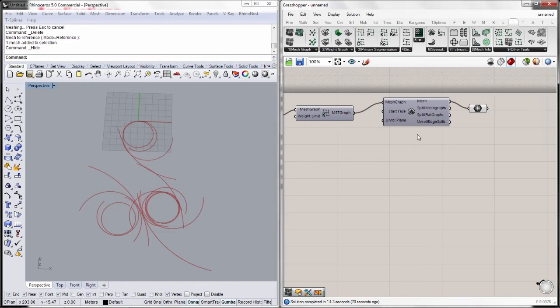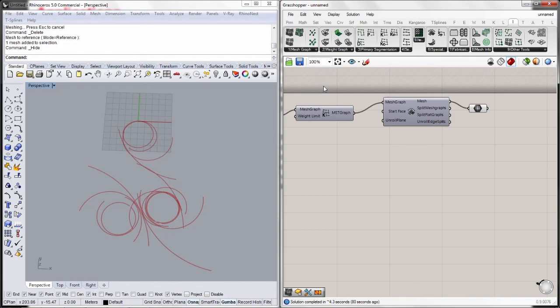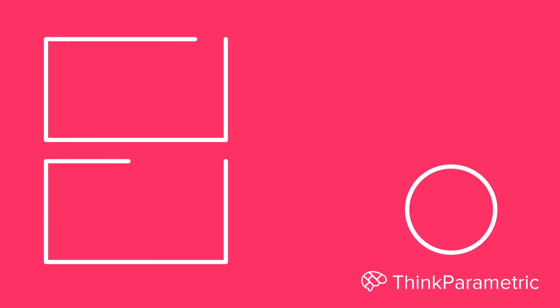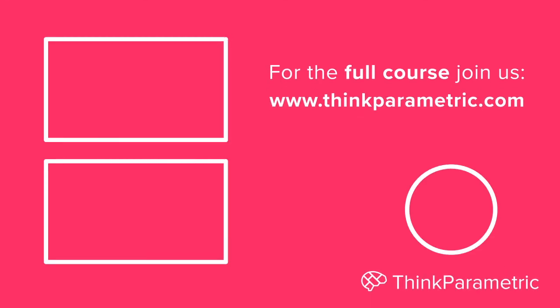So, thanks for tuning in. We will carry on to the next video and go in detail through each of these parts of the main workflow. Thanks for watching and see you next time. Bye.